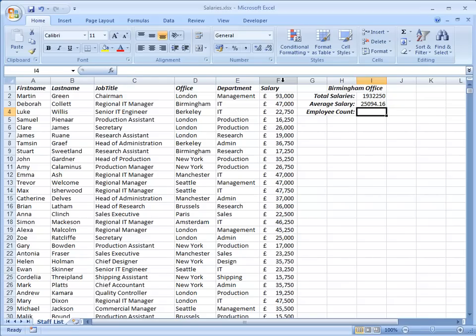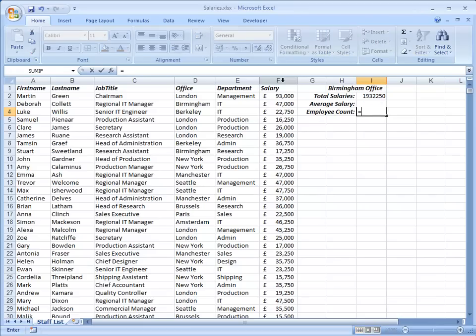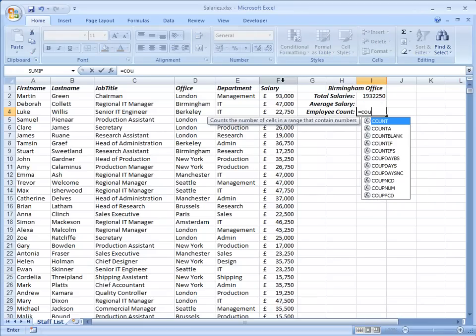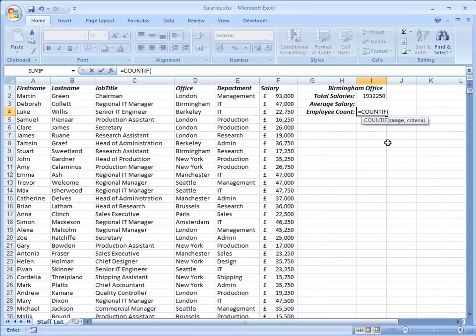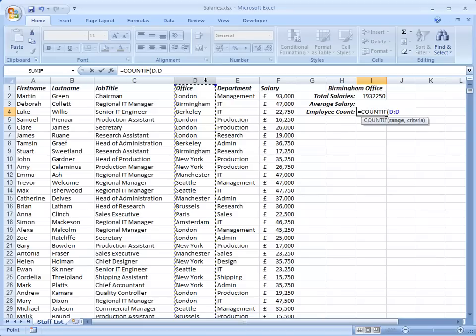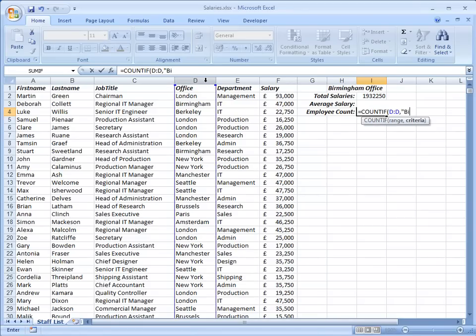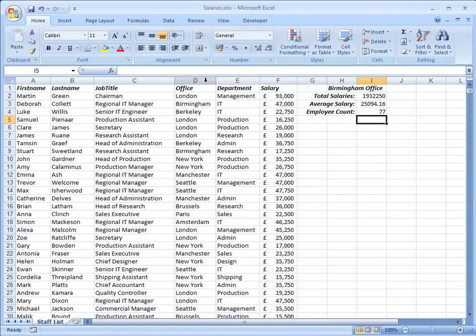Finally an employee count. I'm going to use COUNTIF which is actually a simpler function. It only requires two arguments. Equals COUNTIF. And there it is. And it just wants the range and the criteria. So I'll tell it to look in column D and count the number of times the word Birmingham appears. And that's the number of employees that work in the Birmingham office.